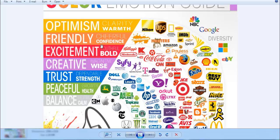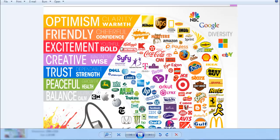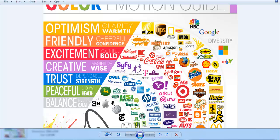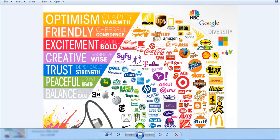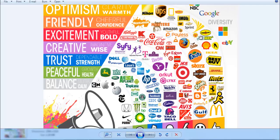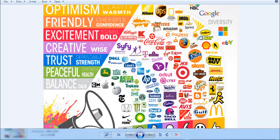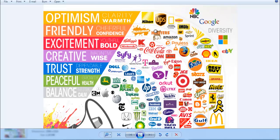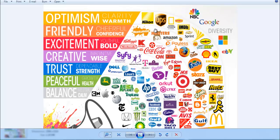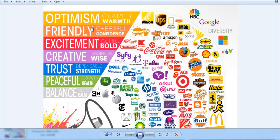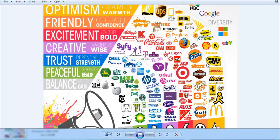Yellow is associated with optimism and cheerfulness. Companies that want to show optimism use yellow in their logos. For example, IMDB and other major companies use yellow to convey optimism and vision.